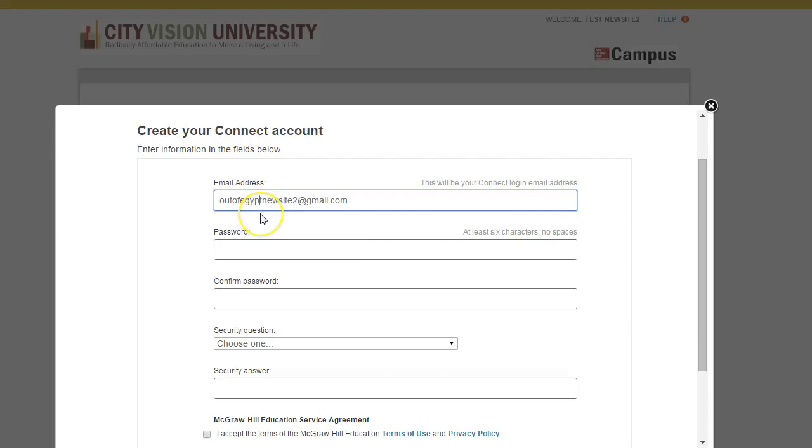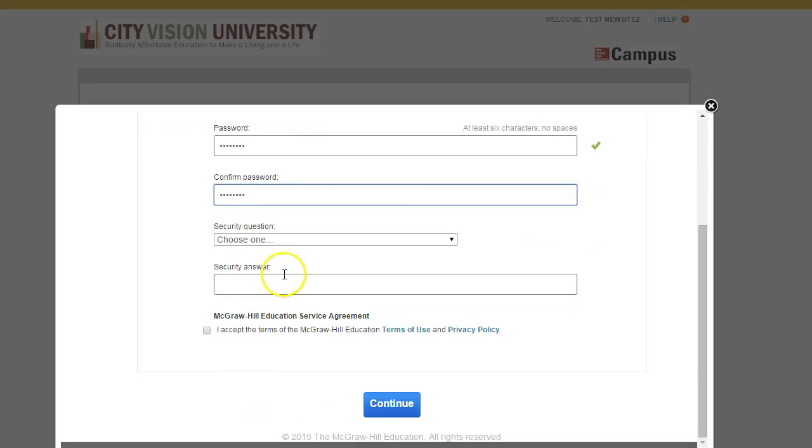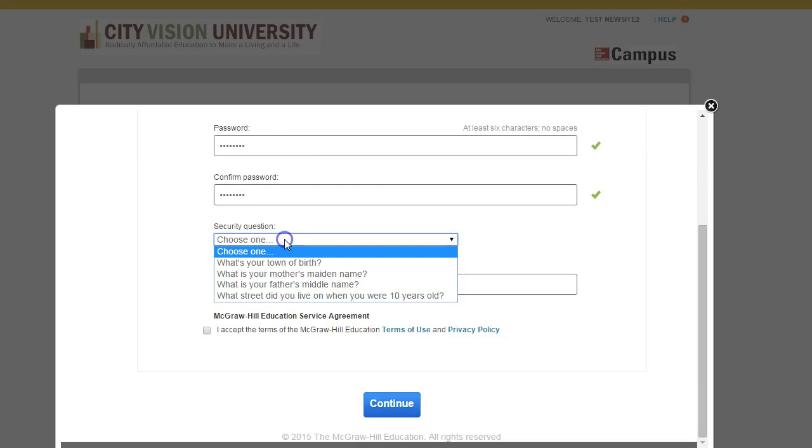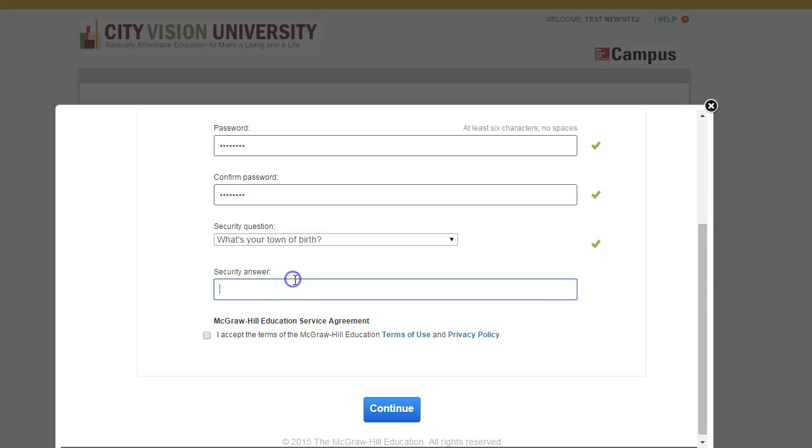This login information is not really going to be used since you're going to be logging in through Moodle, but they still make you fill it out anyway, so I apologize for the additional step here. You can just put in the same password and confirmation password that you use for Moodle, and then select a security question.